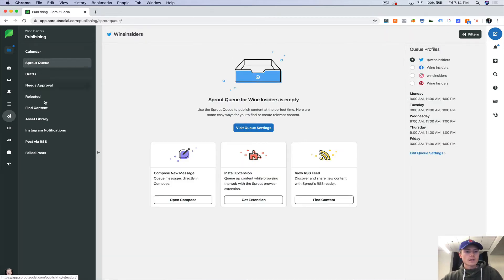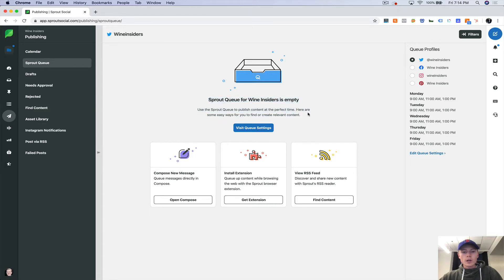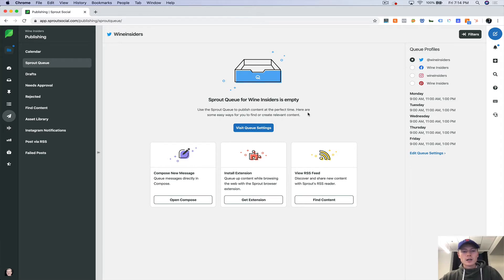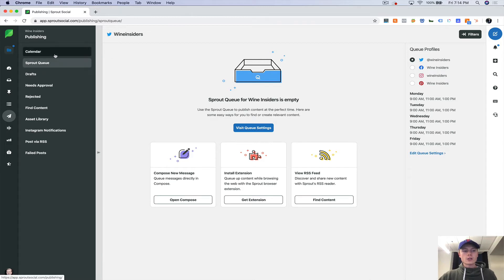Another tool on the left side here is Sprout Queue. We don't use Sprout Queue. I don't actually like the tool that much.